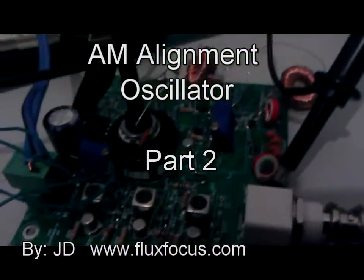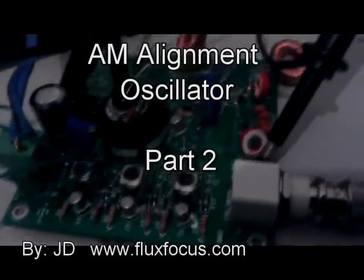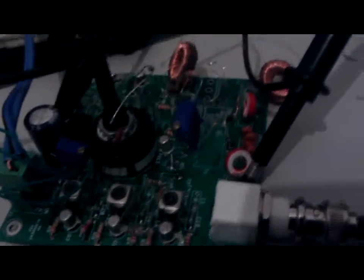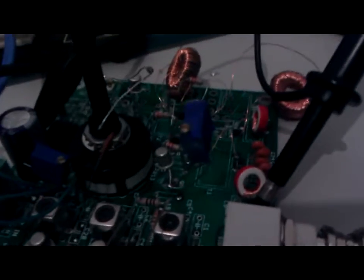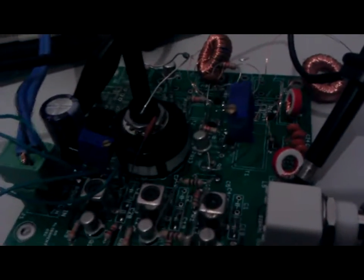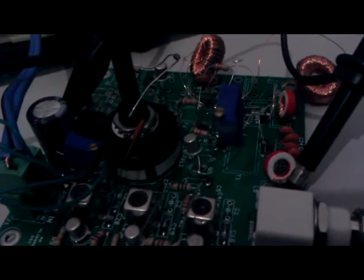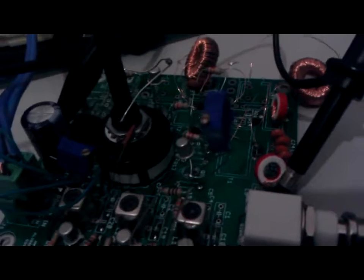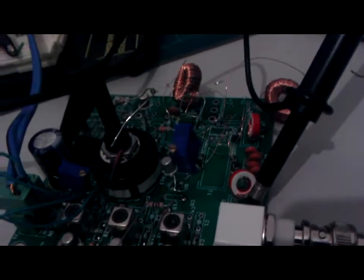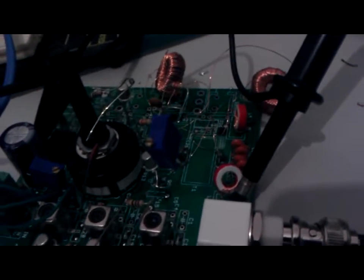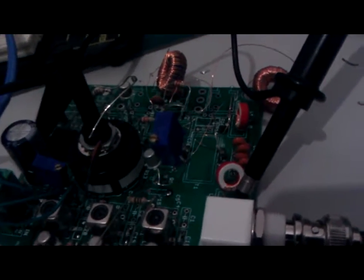Hey, JD here. I'm just going to give a quick update on a project I've been working on. It looks like a bit of a mess here, but it is working. This is what I've been calling an alignment oscillator, AM Broadcast Receiver Alignment Oscillator. Technically, it's just straight up a low-power AM transmitter.